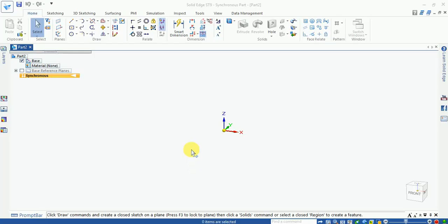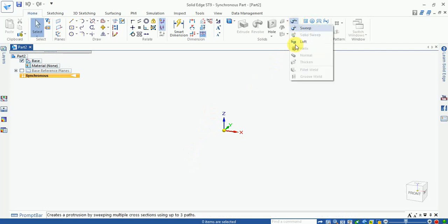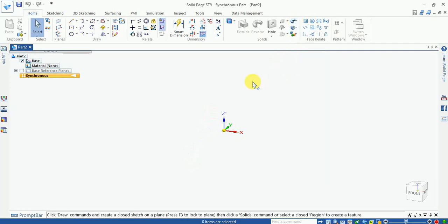Welcome friends, in this tutorial we learn how to make a sweep profile in Solid Edge software. Now we'll generate a helix shape and make a spring in Solid Edge. Compared to other software, Solid Edge is much easier.